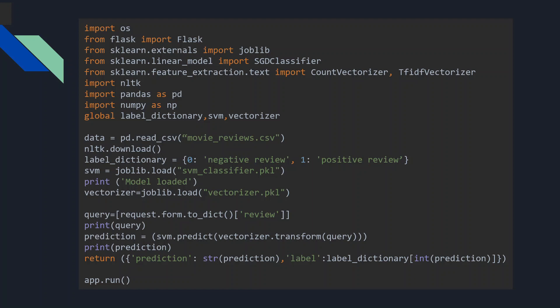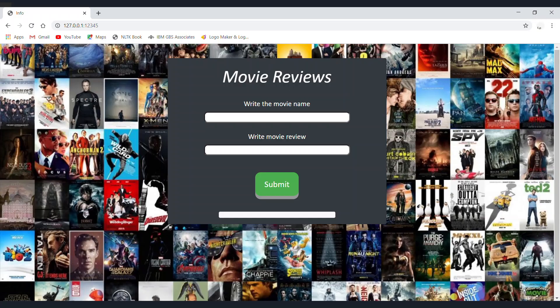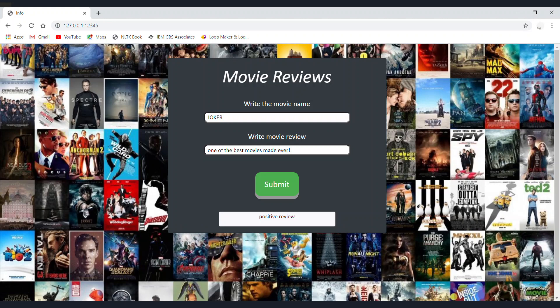Let's run the application and see what results we have. This is the homepage where we enter the movie name and write a review for it. We'll write a simple review: 'One of the best movies ever' — that's positive. Let's enter another review: 'Totally not worth watching' — and it's negative. Amazing! It's performing sentiment analysis like a pro.